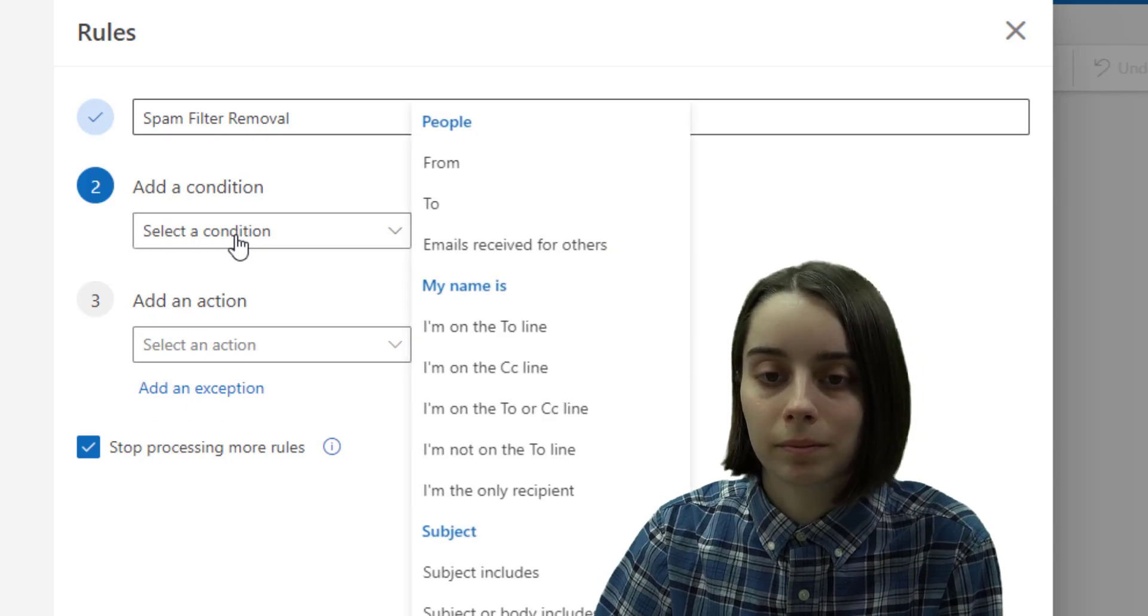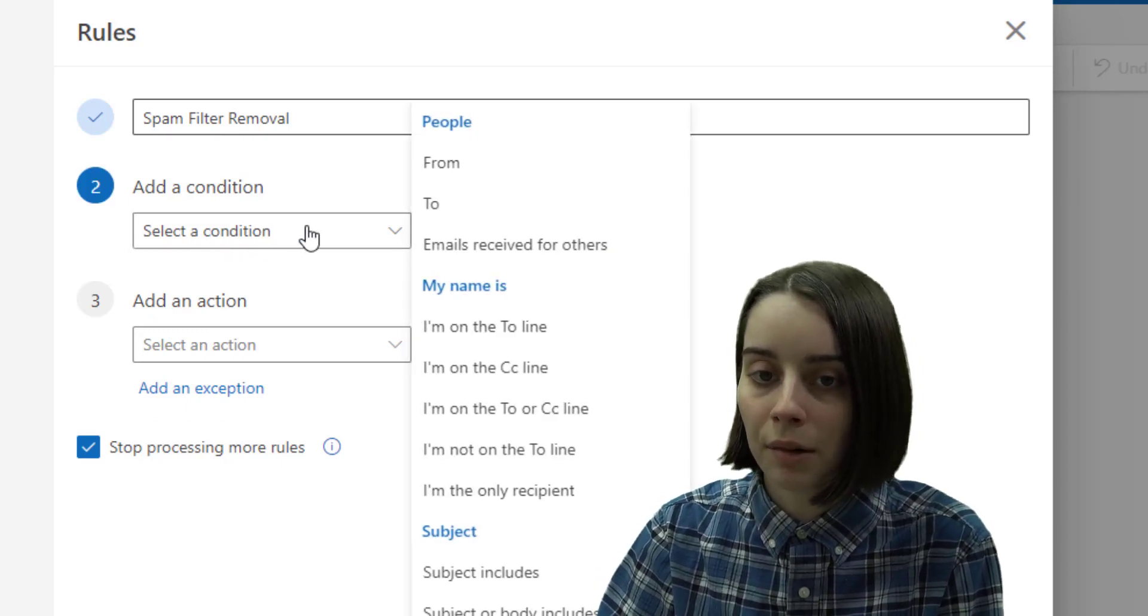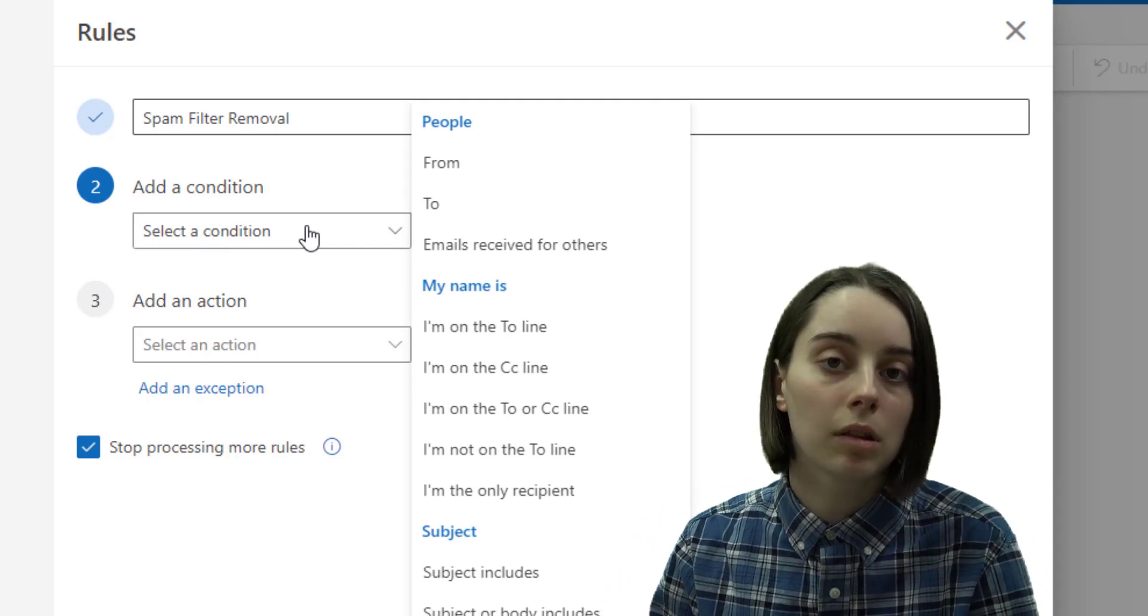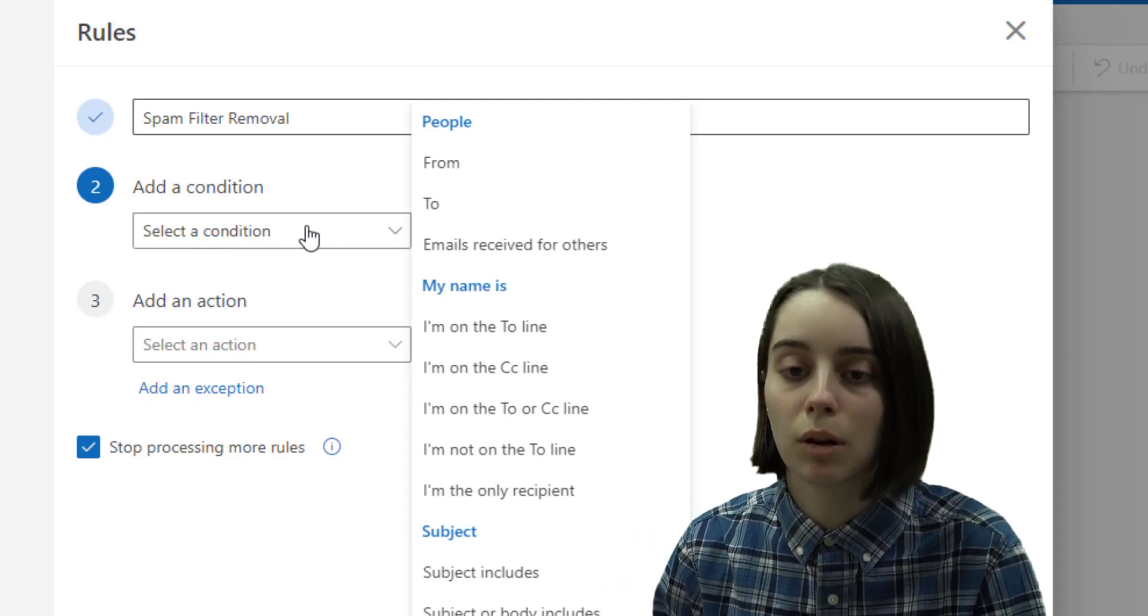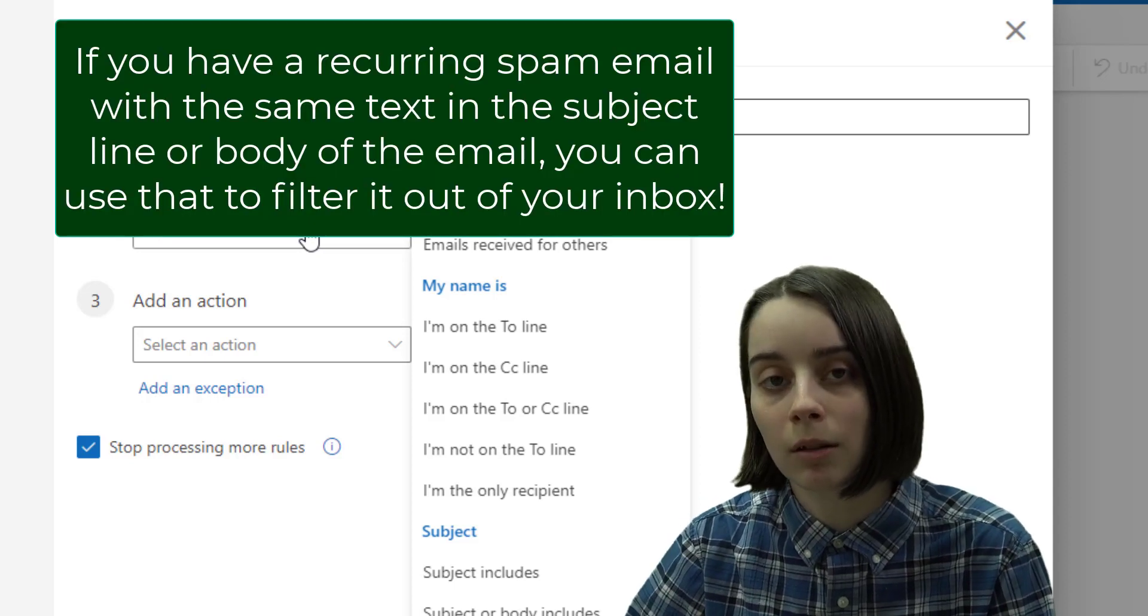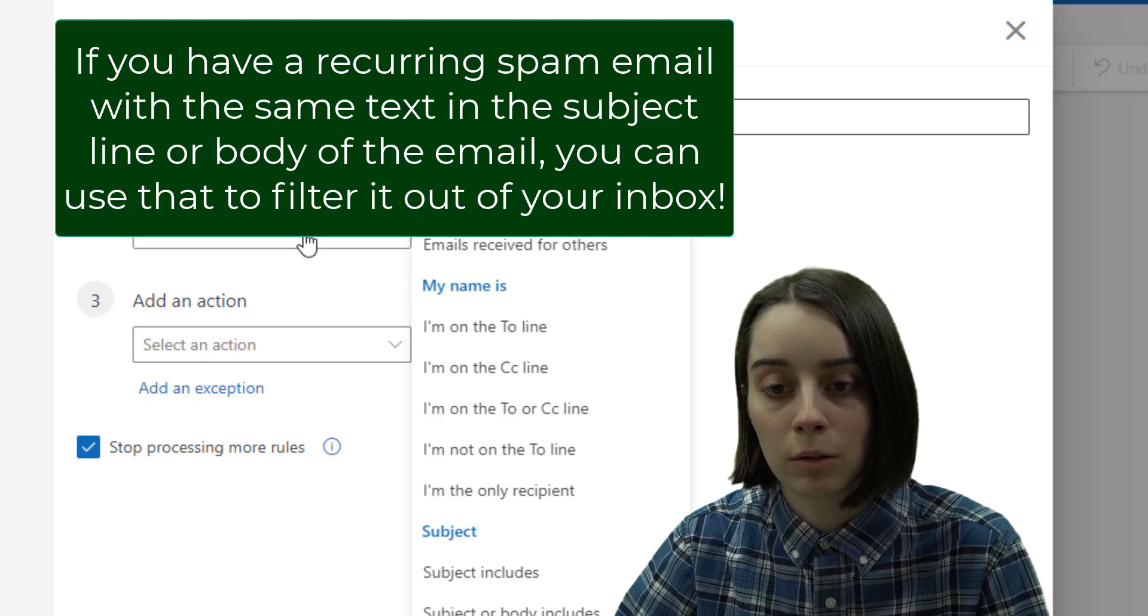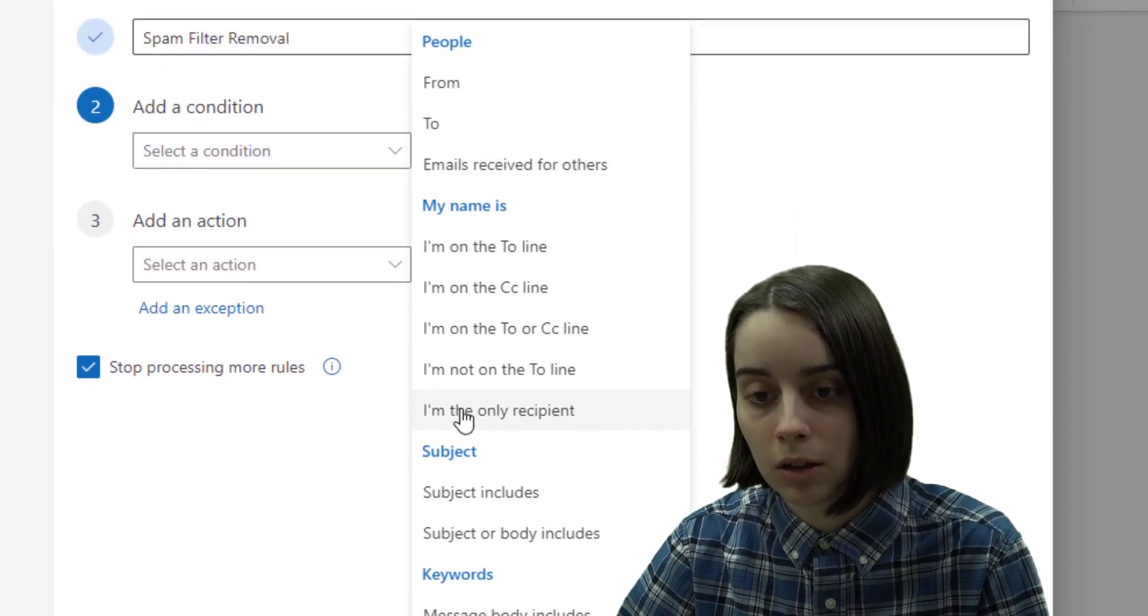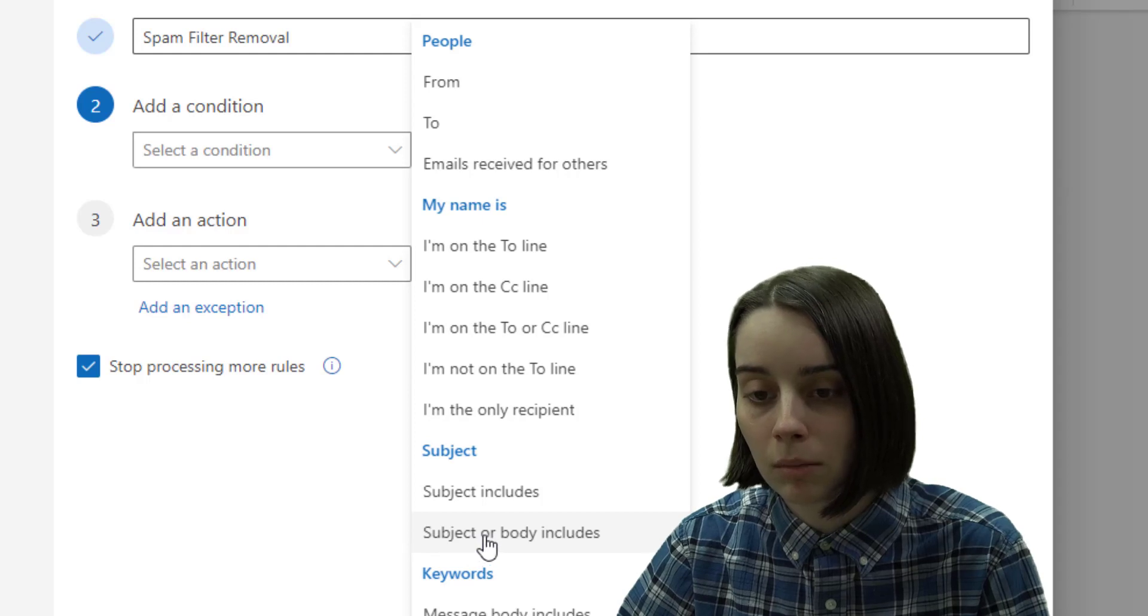And then we're going to add a condition by clicking. Say I was getting a spam email regularly and it was sent from a variety of different email addresses so I couldn't just block the sender, but they had a very familiar subject line that always said free download.